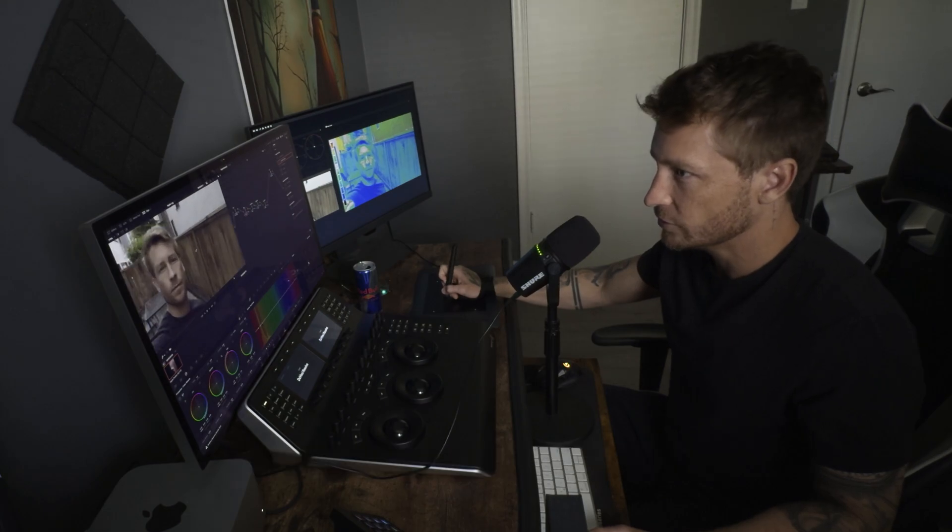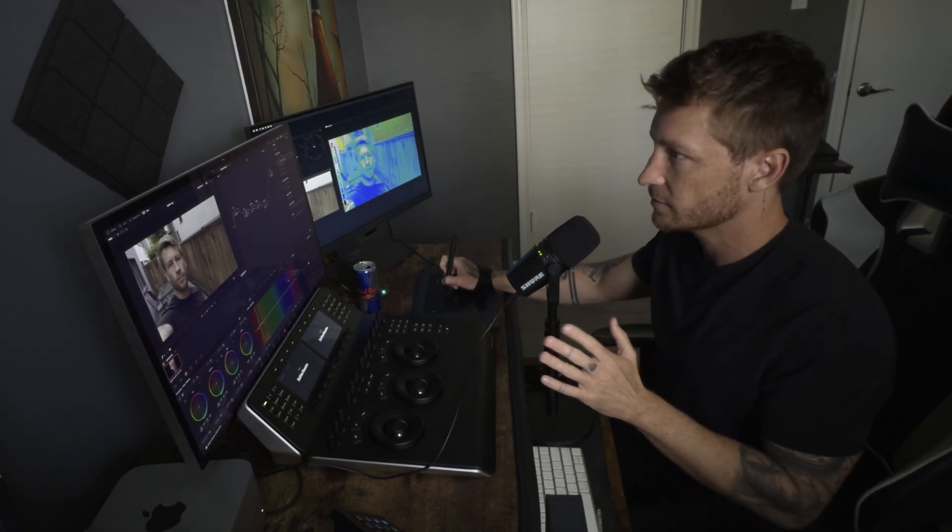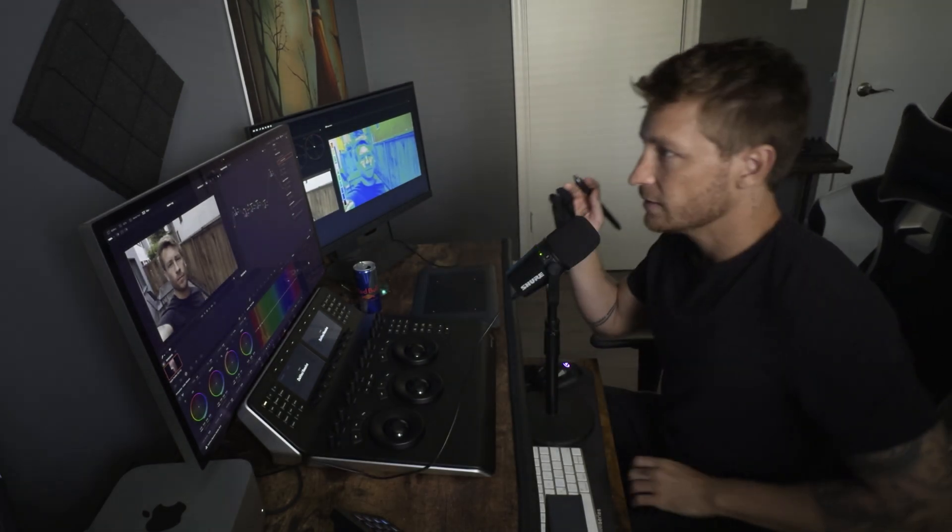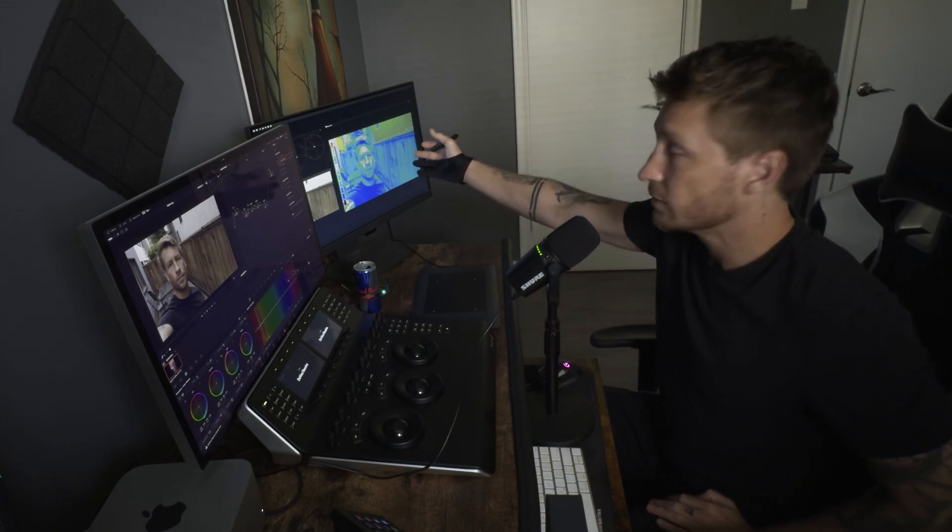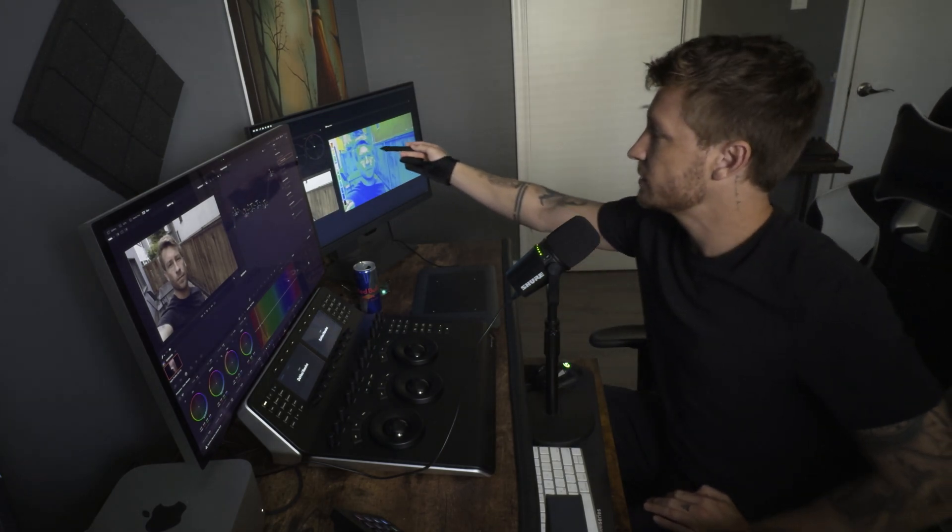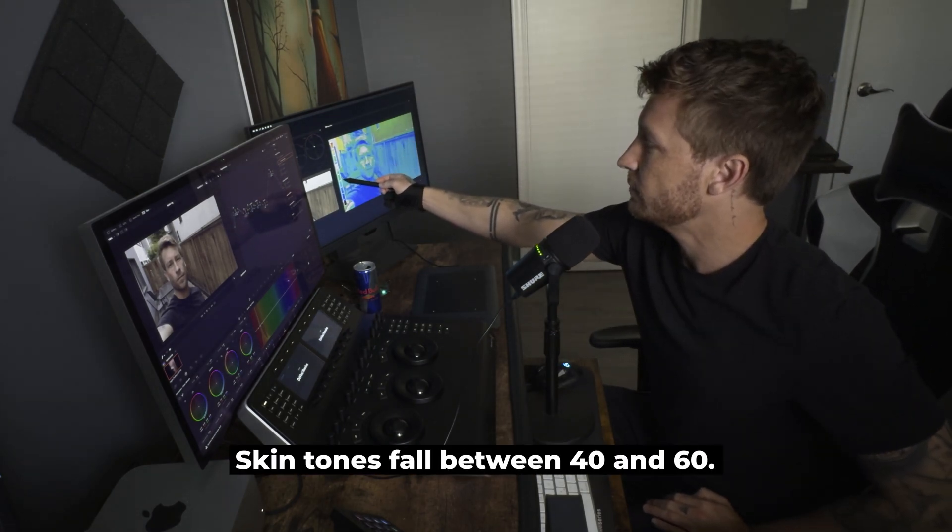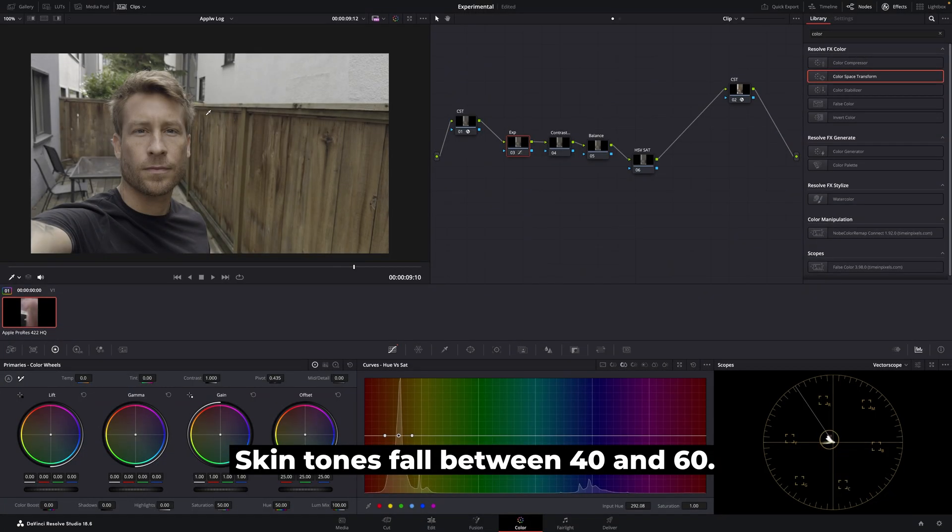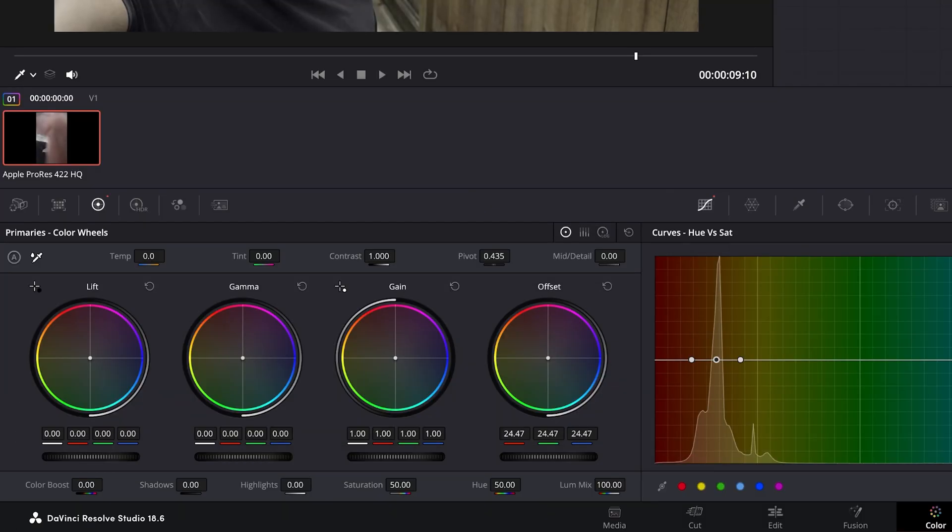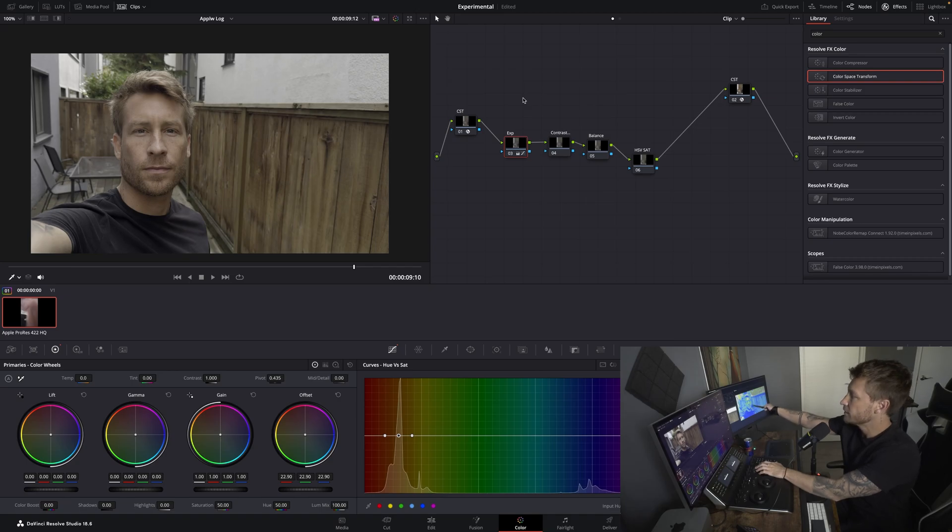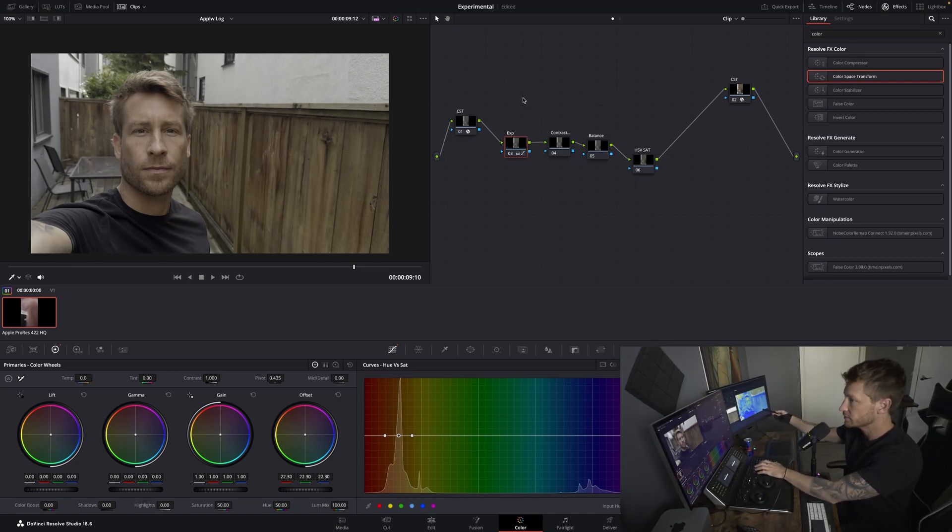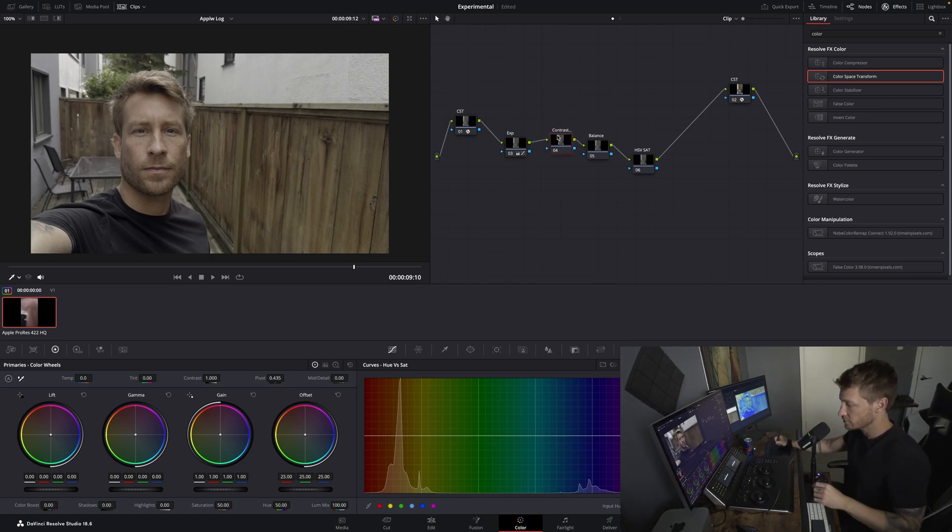Now the question is, what do I do from here? Well, this is my process. I'm going to go exposure first. And the first node, I'm going to look at my false color. I know skin tones need to fall between about 40 and 60. Now I use my offset and I just go up and down until my face is between 40 and 60, where I kind of want it. If it's there, I know exposure is correct.